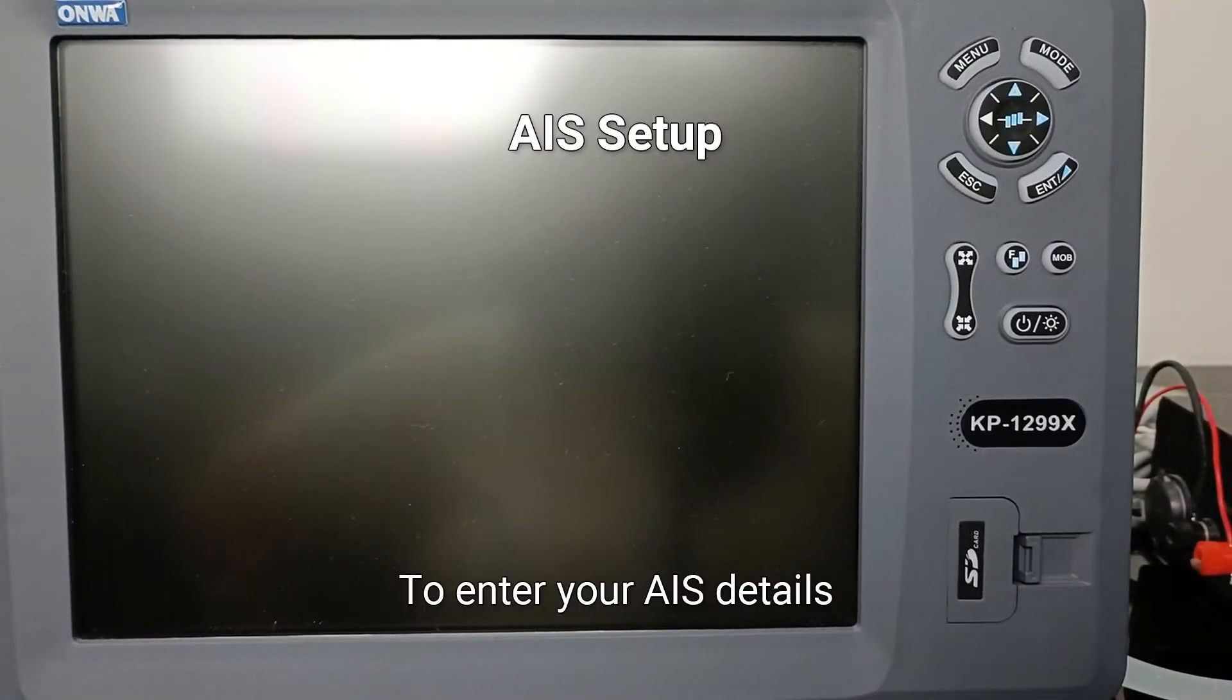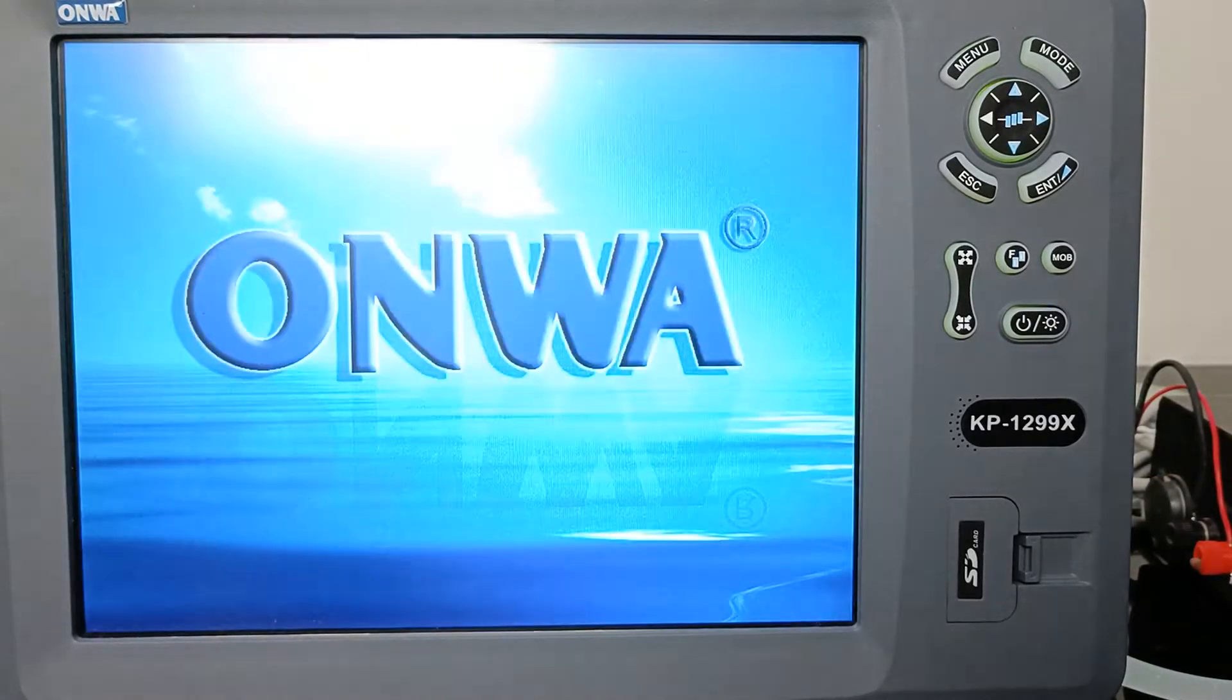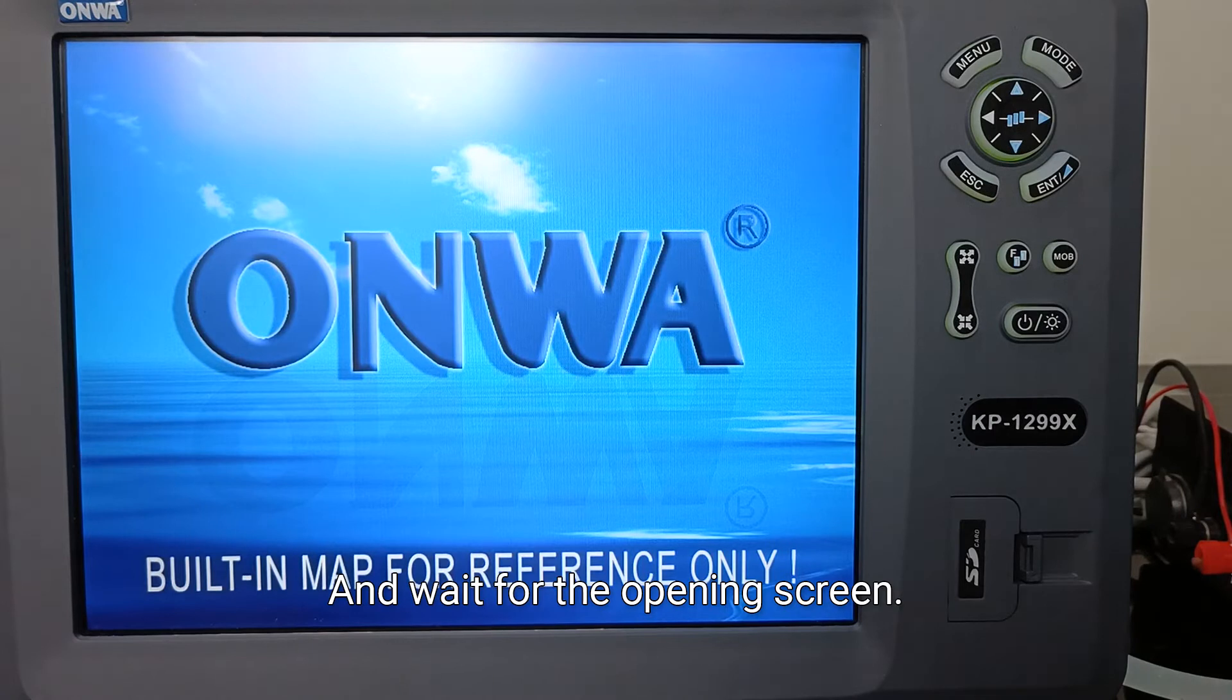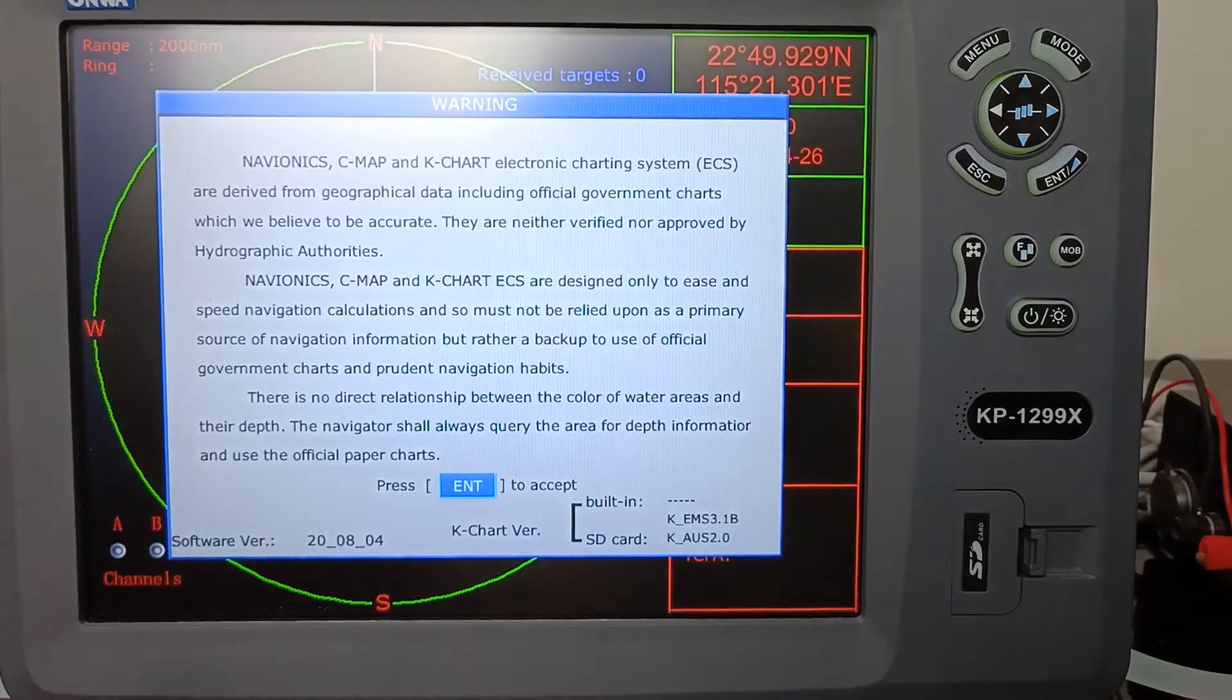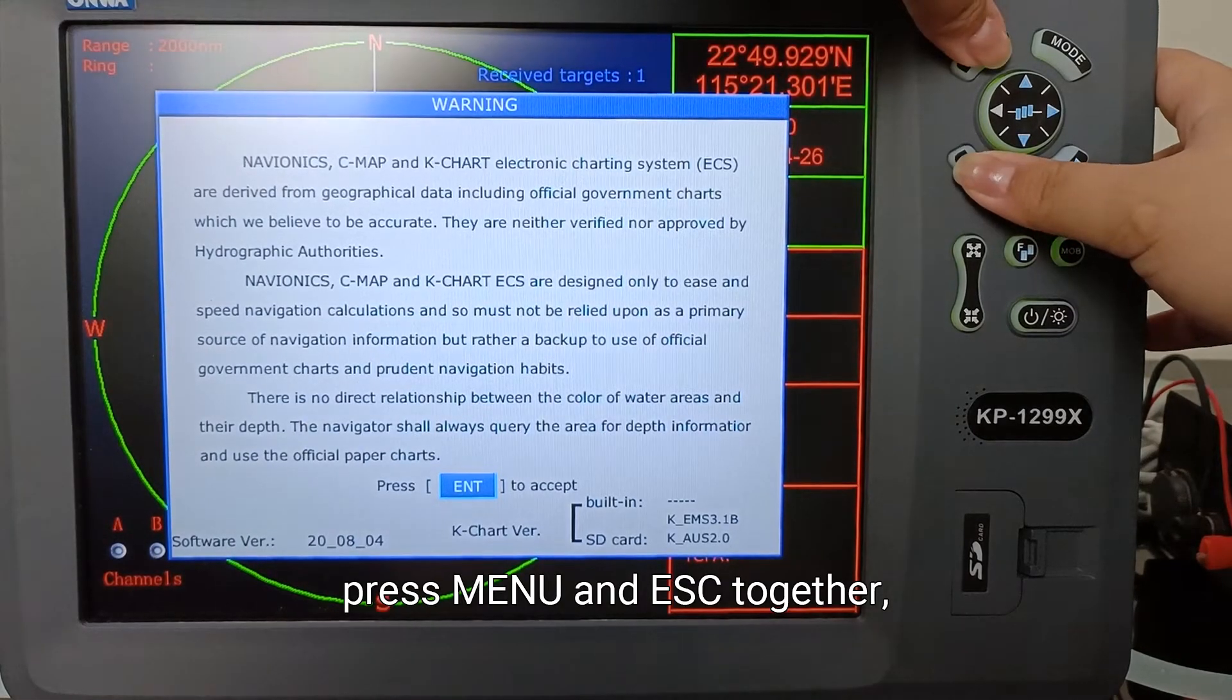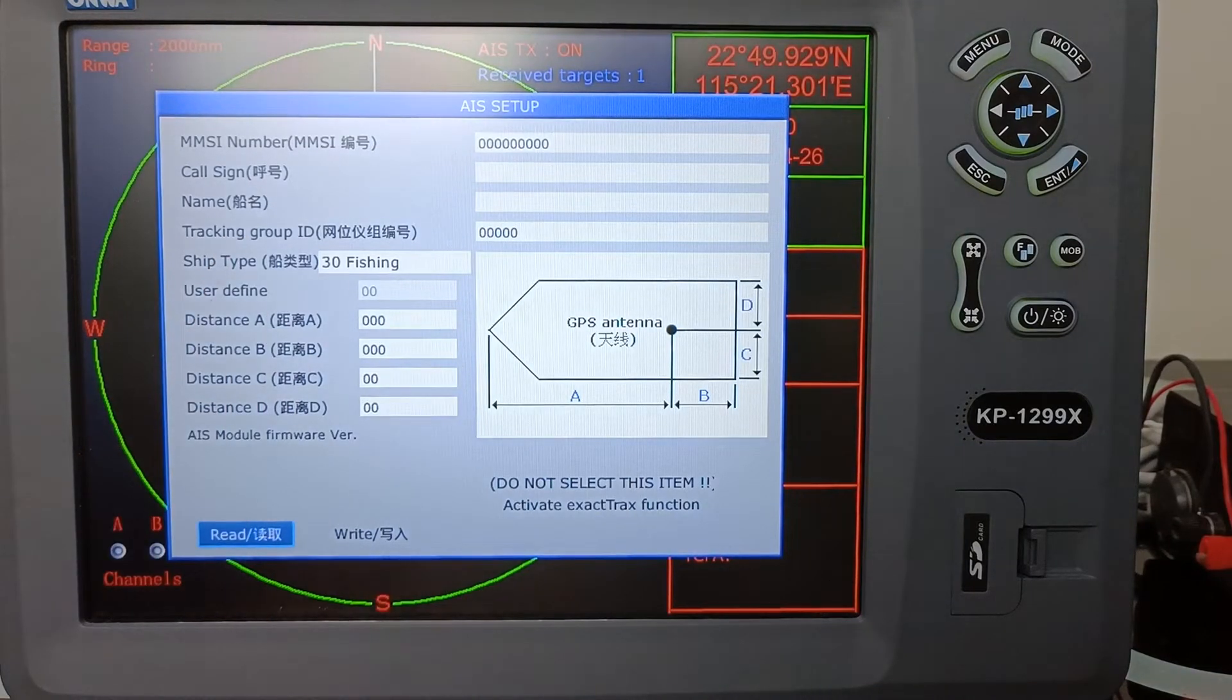To enter your AIS details, first you need to open the unit. Wait for the ONWA logo and wait for the opening screen. Once you see the opening screen, press MENU and ESC together, and you will open AIS Setup.